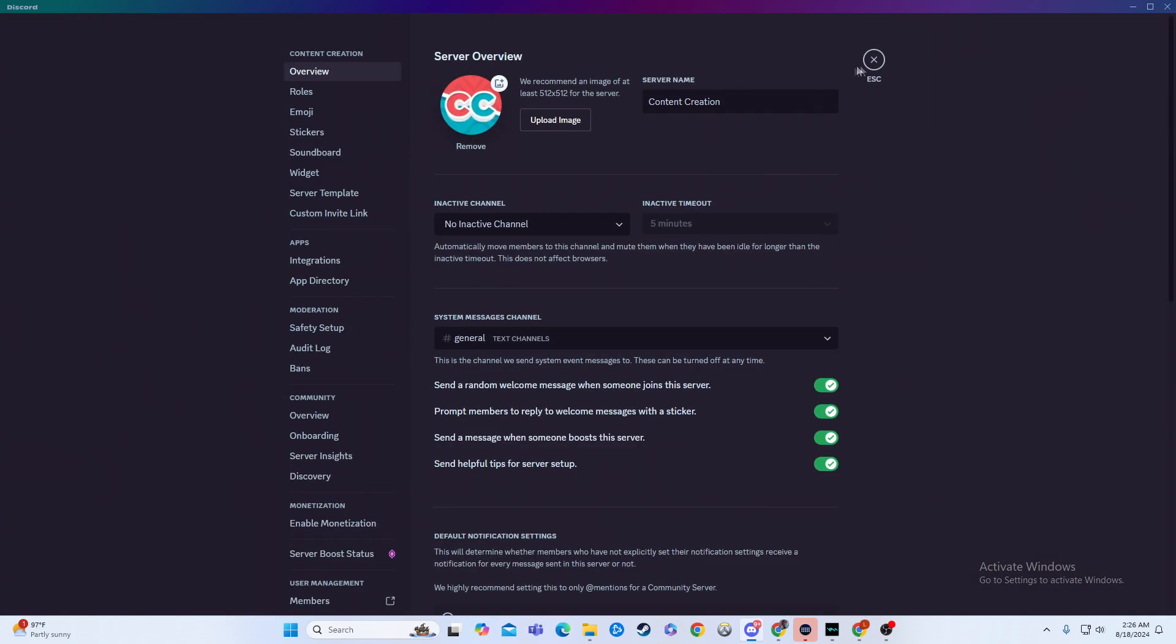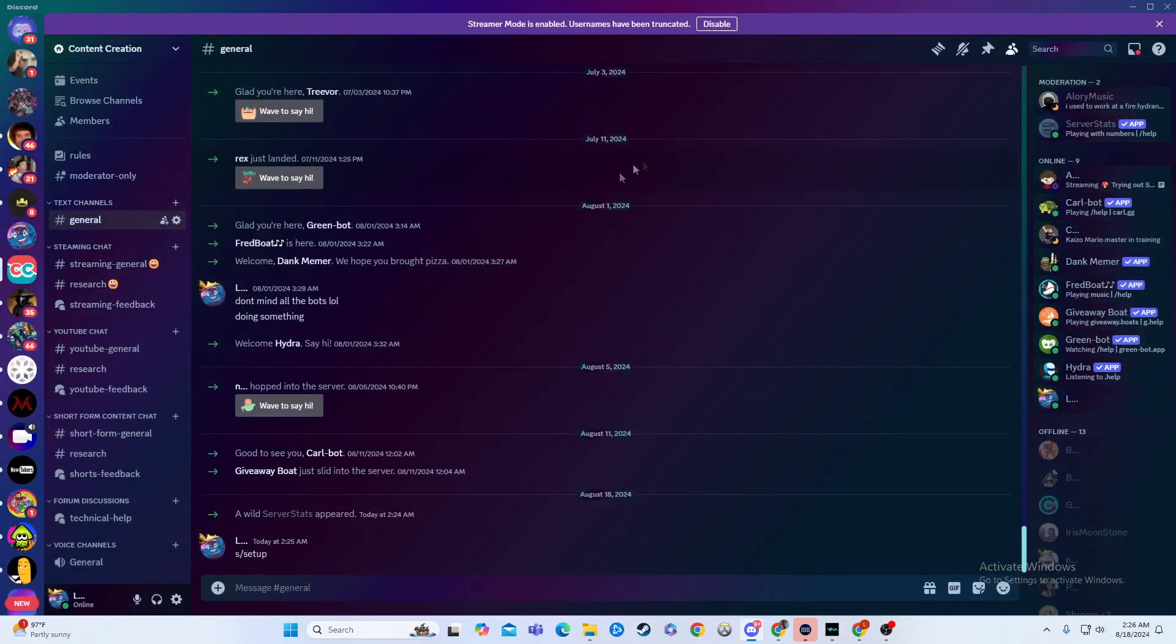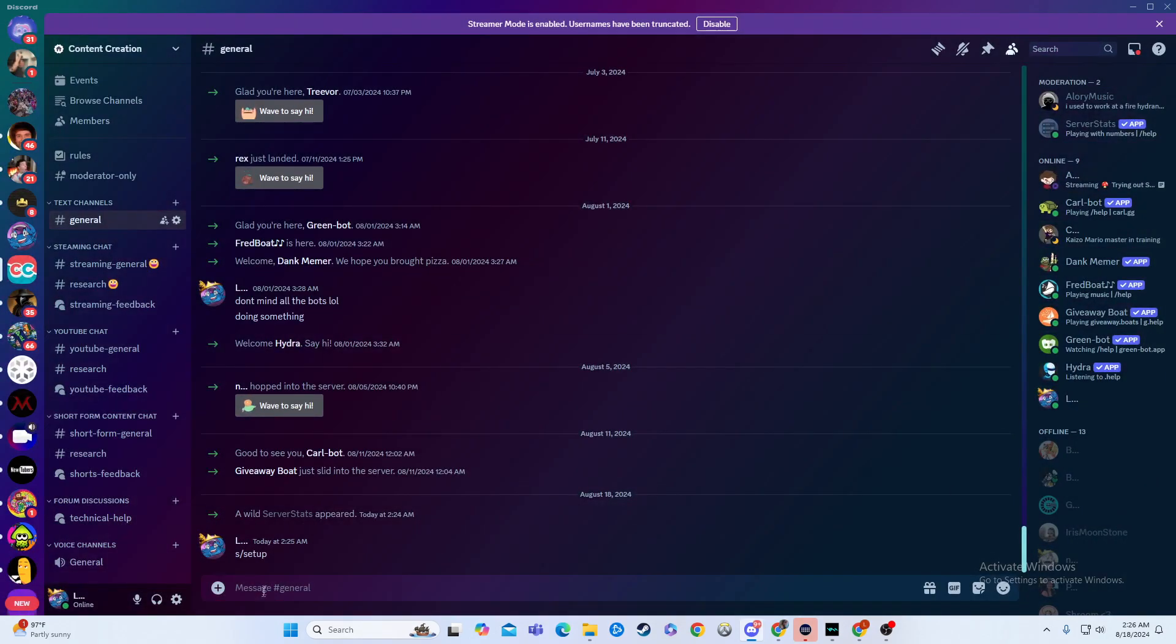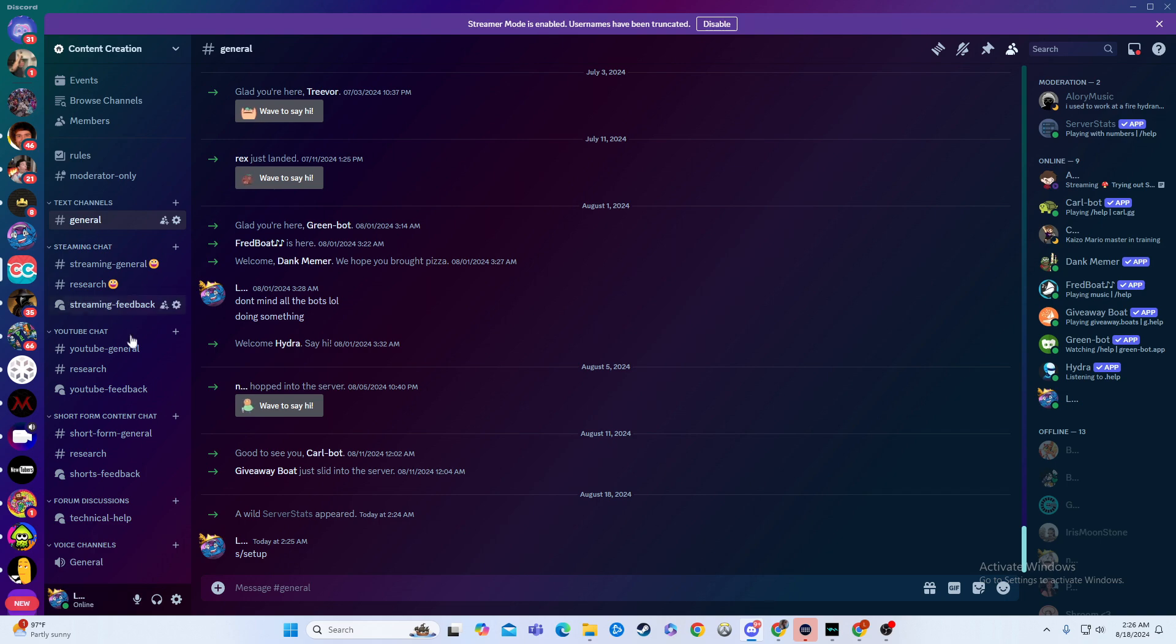And then boom, it will automatically add it into the server of your choosing. From here, I'm going to make sure it's moderated. So I gave it a moderator setting, just to make sure it has permission to change what it needs to change.